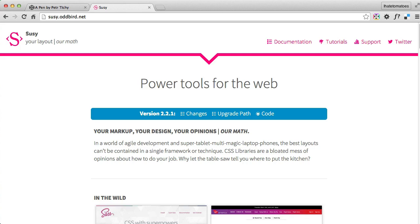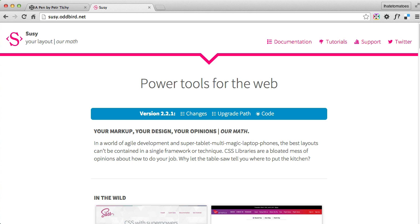So what is Suzy actually useful for? Suzy is a set of tools which helps you generate your custom CSS layouts. Let's say you've got a project where you've got a column with a sidebar floating left and then a main container with a grid layout inside of it, and you don't want to calculate everything manually.